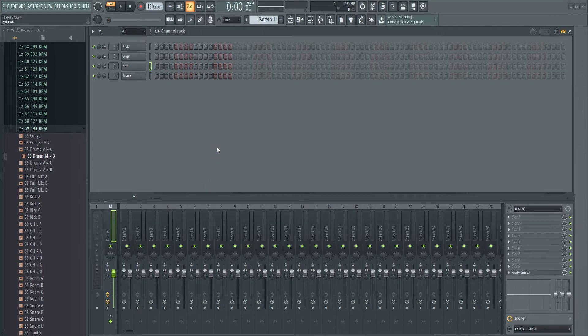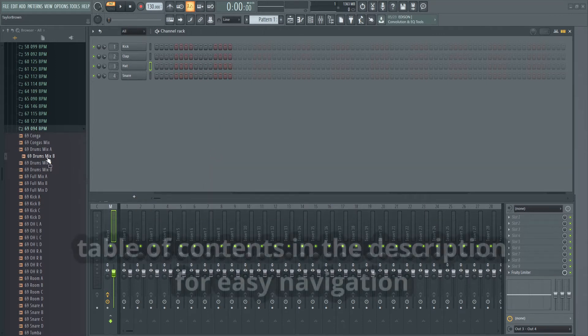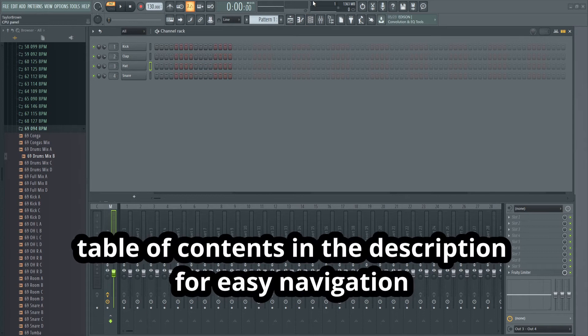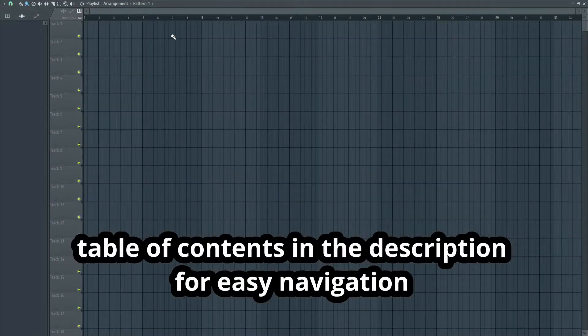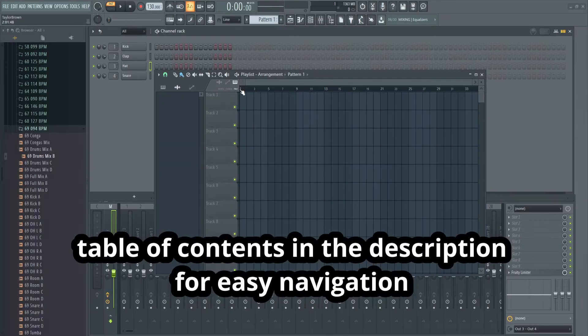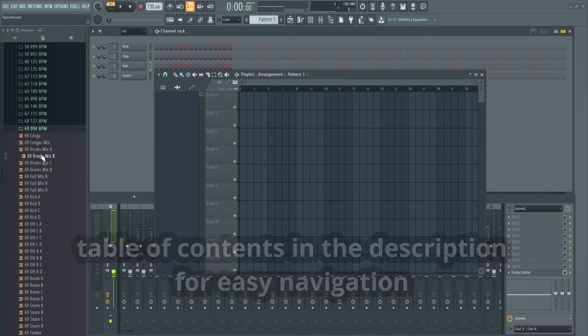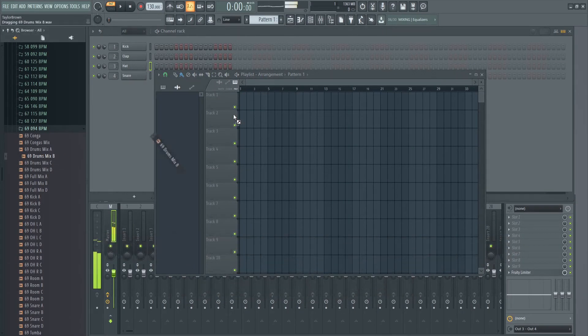First we need some audio to add reverb to. I'm just going to use this drum loop here. Let me open my pattern and then let me just drag the drum loop right in.